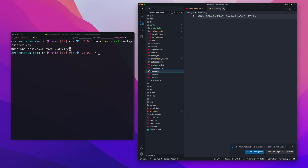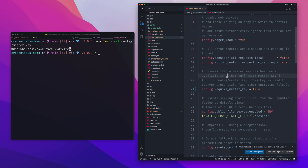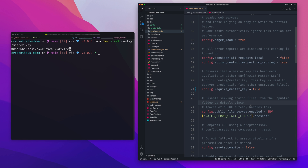The reason you don't want that key version controlled or sitting unprotected in your production environment is that if someone gained unauthorized access they'd have your master key and effectively all your API keys. Using an environment variable for the master key is the secure convention to prevent that.